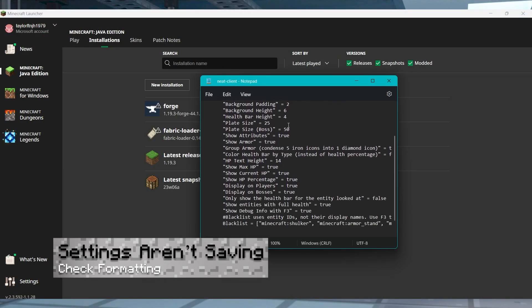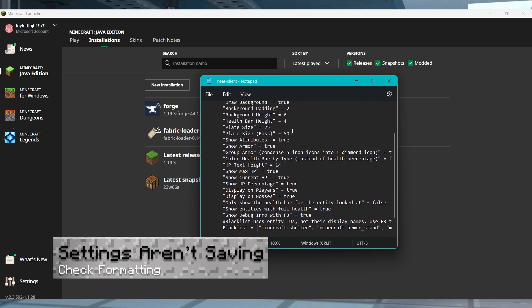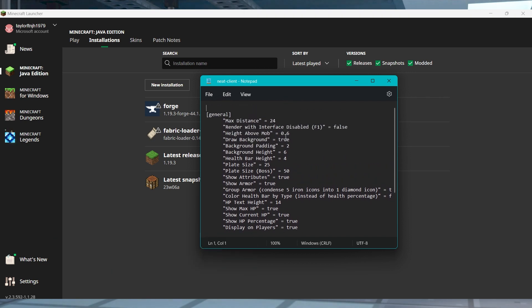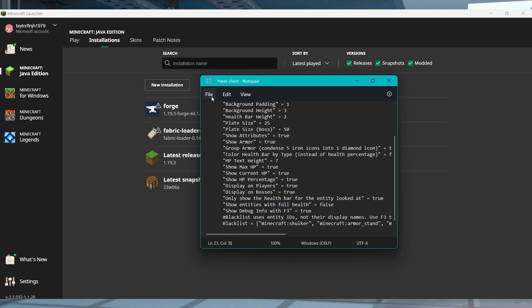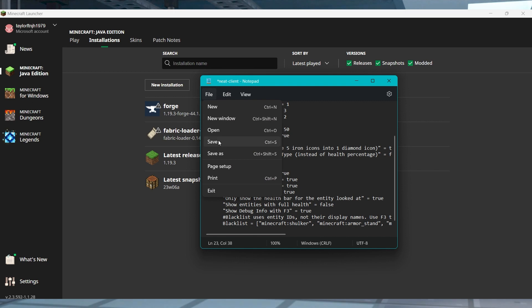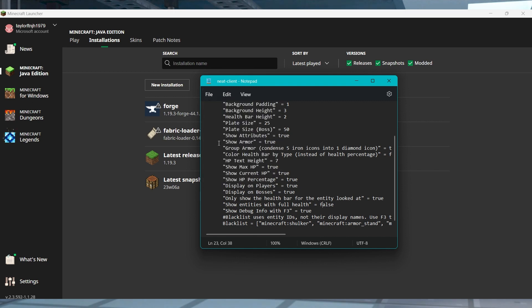In cases where your settings aren't saving, make sure to close your game out before making any changes to the files. That being said, it could also be due to an incorrect format or a setting. For example, make sure to either use true or false with no capitalization or typos for it to work. Save any changes and then restart the game again.